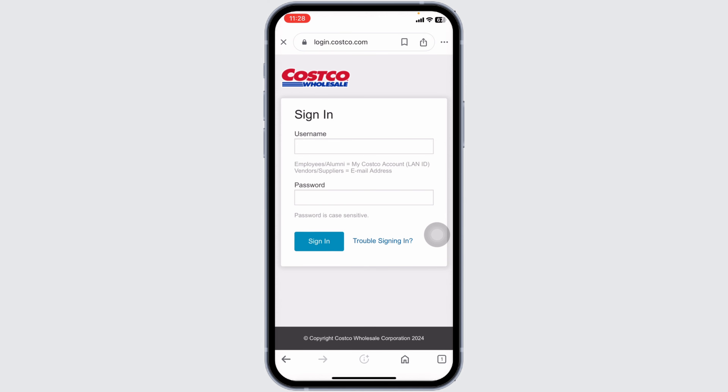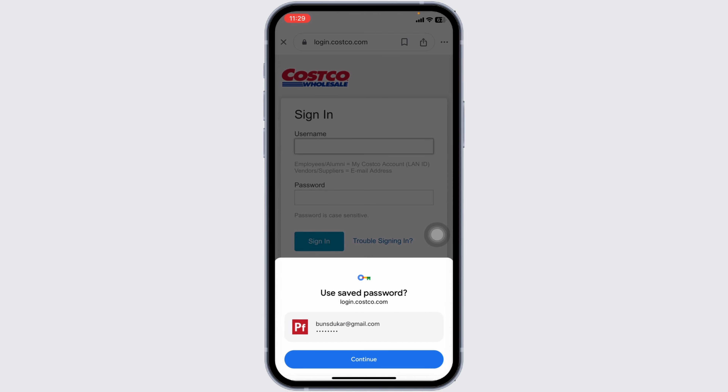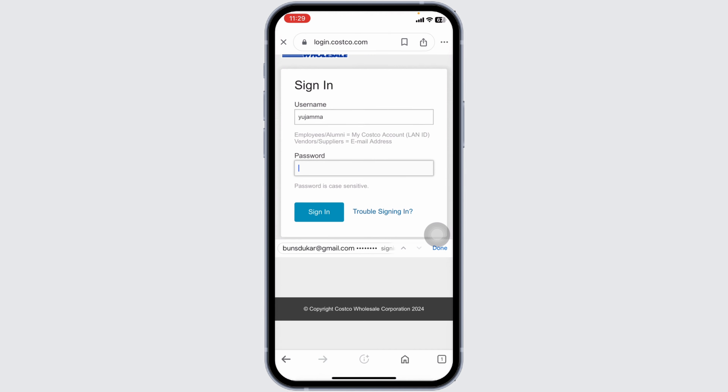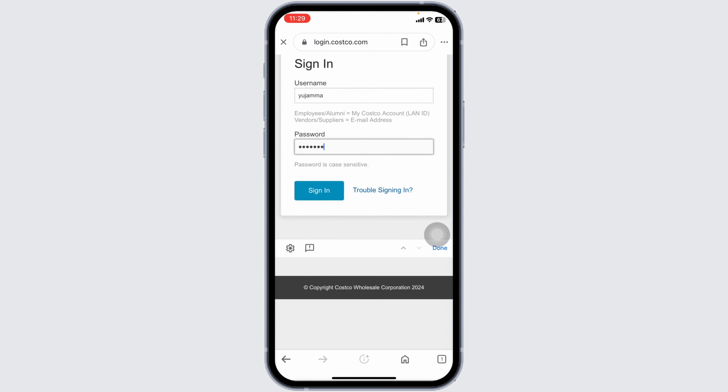Now, providing your account's credentials, you can easily access your account. Go ahead and fill this — type in your username, then type in the password.